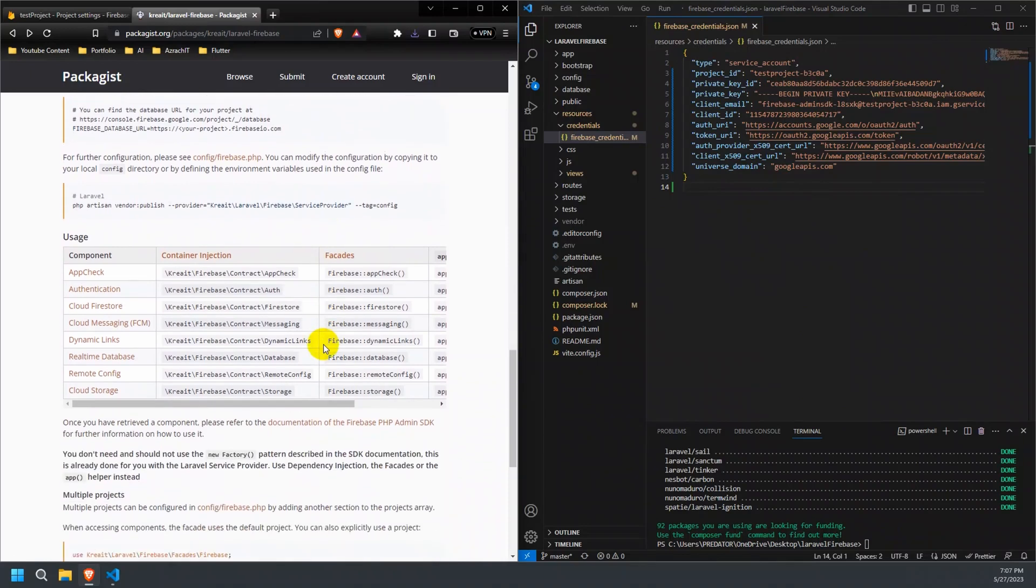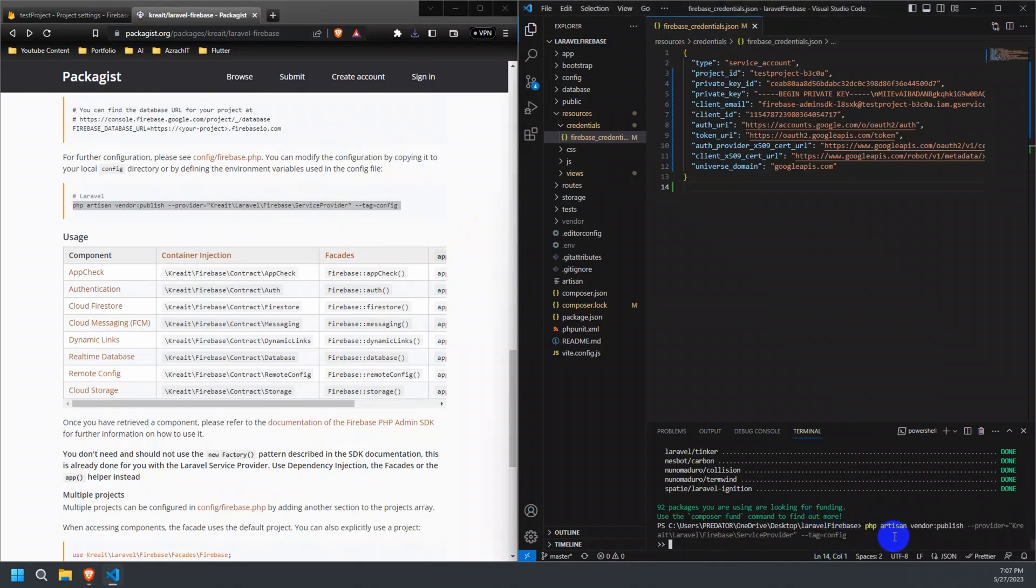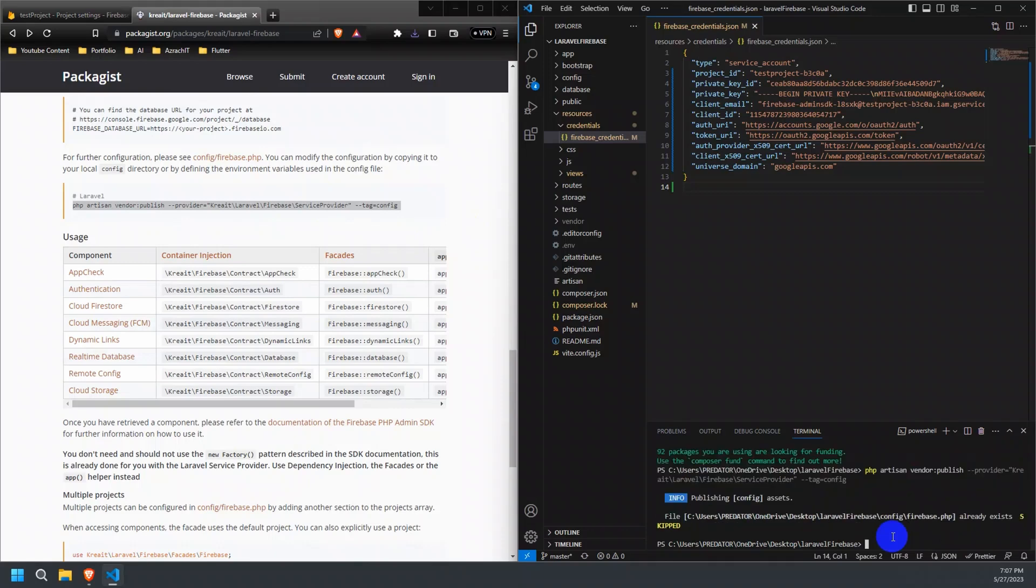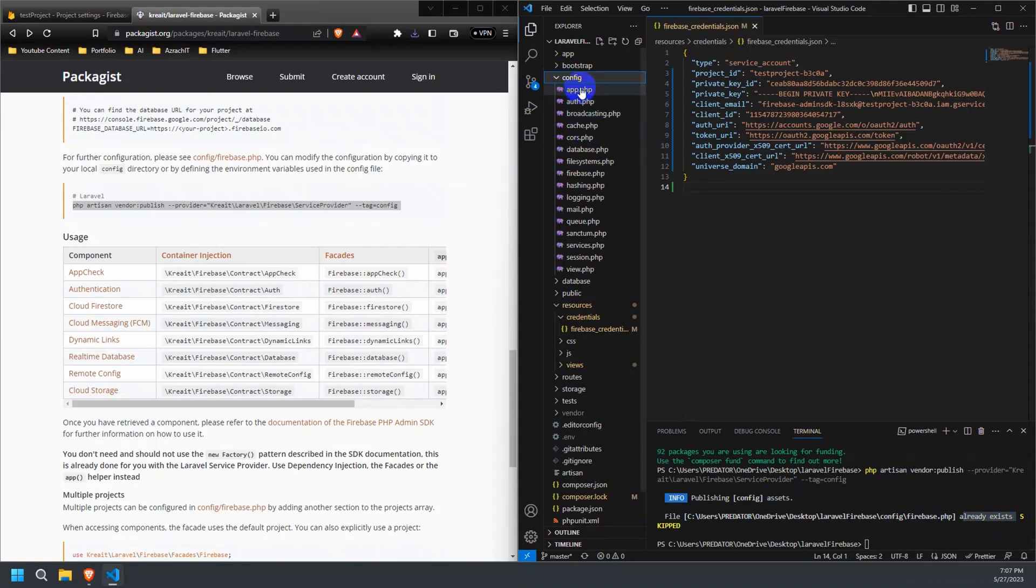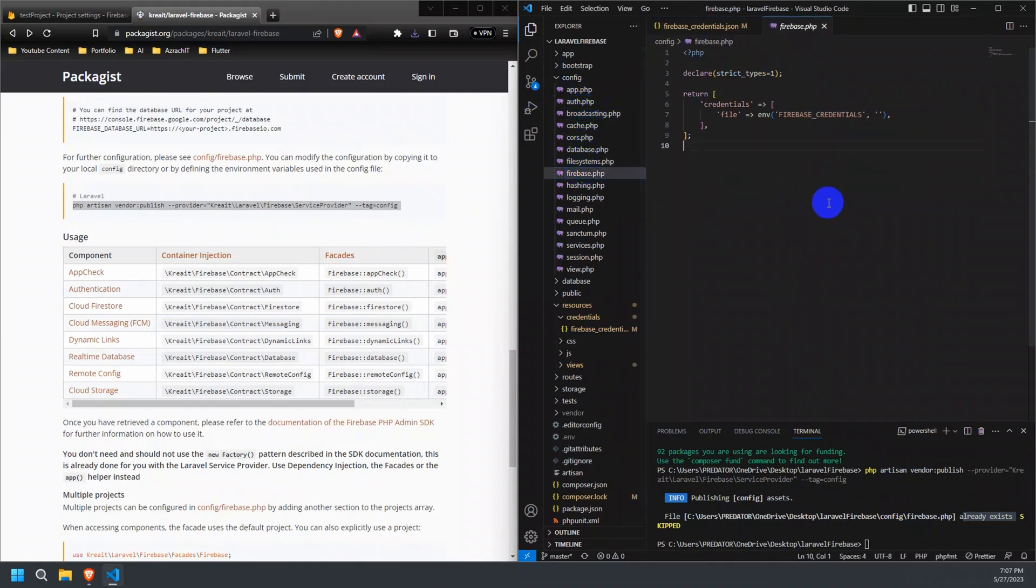Now, run the following command from your terminal in the root directory of your Laravel project. This will publish and create the firebase.php configuration file to the config directory of our Laravel project.